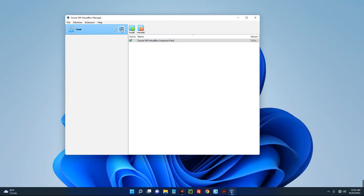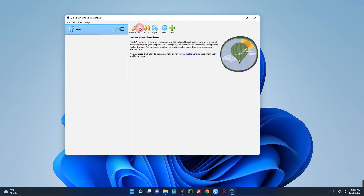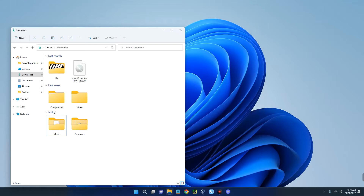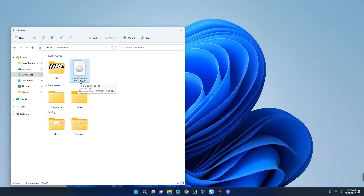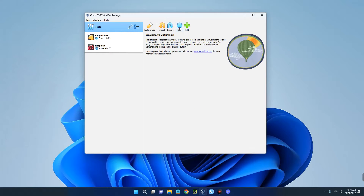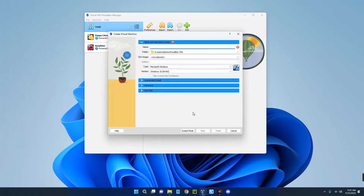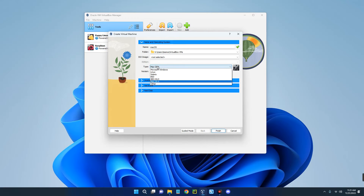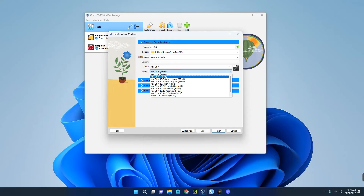Now click back to the welcome page. Open your downloads folder — you can see macOS Big Sur 11.0.1 which I already downloaded. The next thing is to create a new virtual machine in VirtualBox. Open VirtualBox, click New up here, and let's call this machine Mac OS.